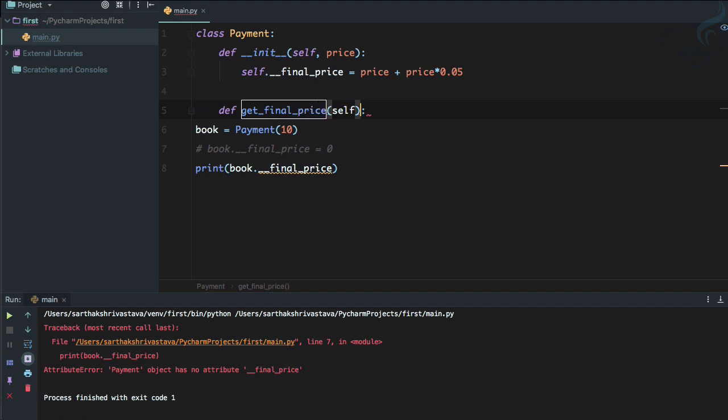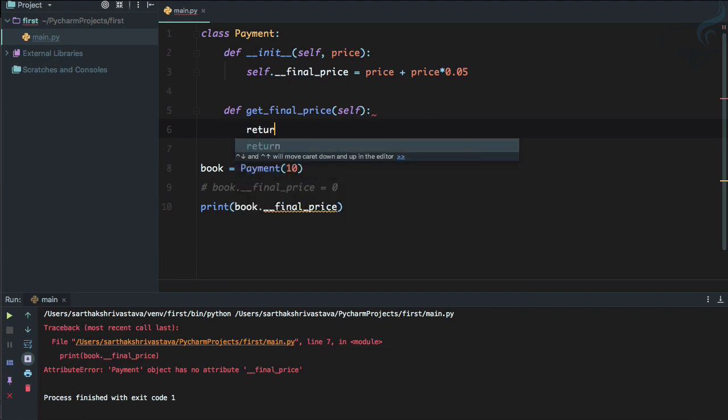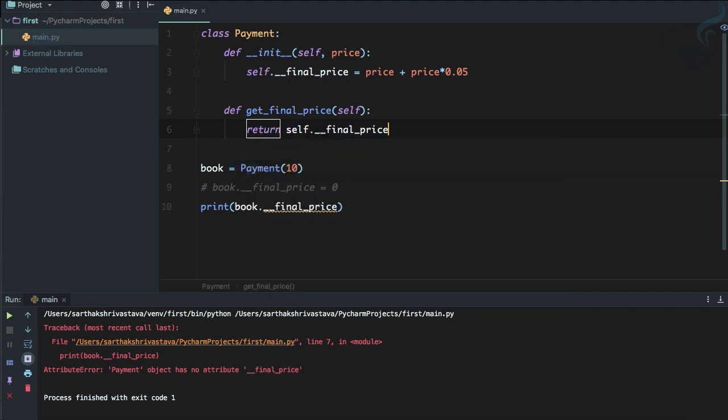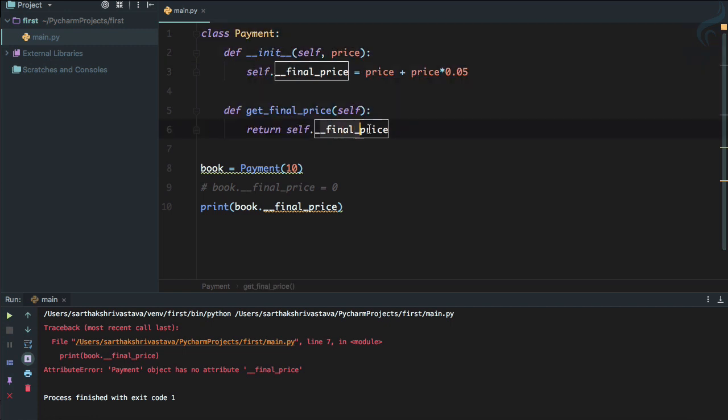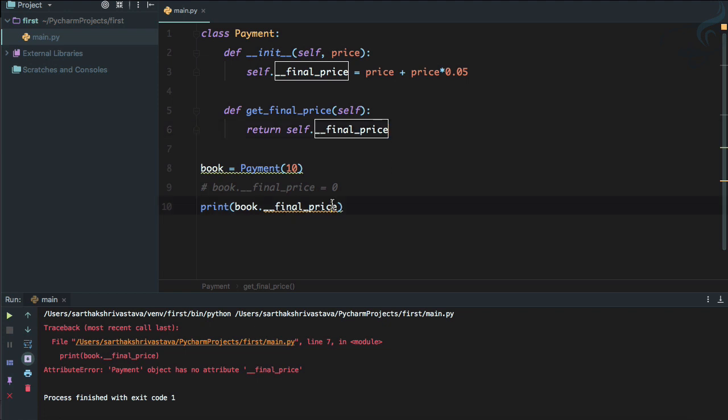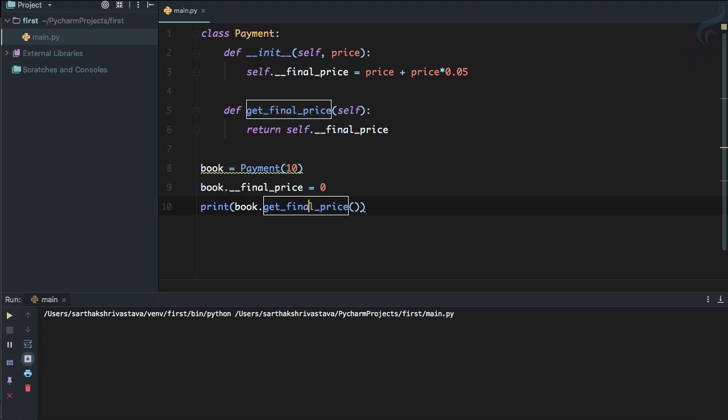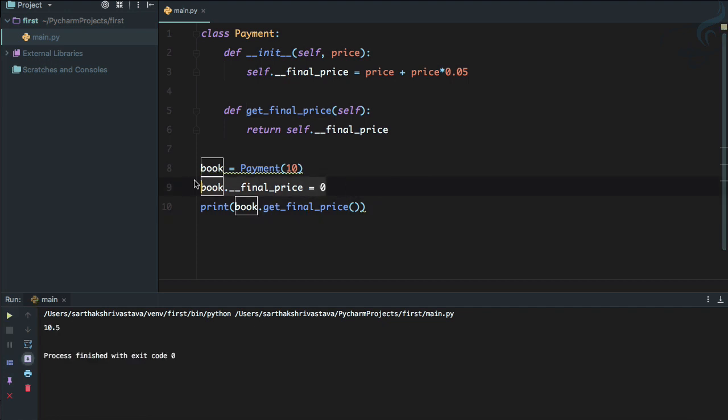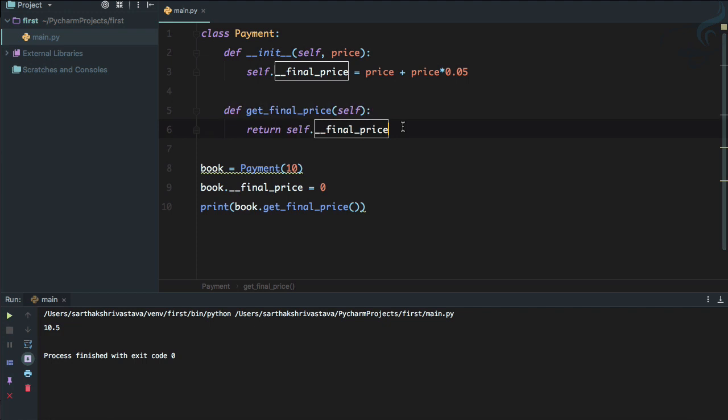And this is a function I have defined or you can call it method and it's just going to return self.__final_price. And now you can see because we are still on the class, we can access this final_price variable. And with this method we have returned that. So now I can say get_final_price and run it. And yes, you can see 10.5 is there and even no one can change it because if we try to change it, it doesn't affect because this is a private method. We have just created a wrapper to get the final_price.